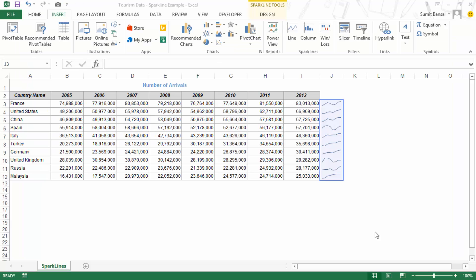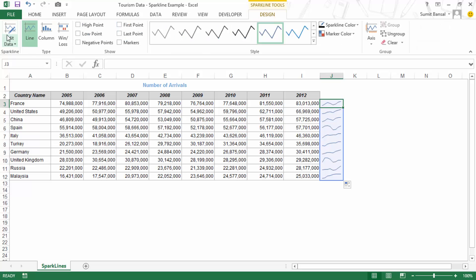While Excel charts give you a lot of flexibility, Sparklines are a bit restrictive and you cannot do a lot of things with them. But there are a couple of things you can do to customize your Sparkline. If you click on any of the cells that has Sparklines, you will see a Design tab — this is a contextual tab which only appears when you select cells with Sparklines. Going to Design, you have all these options to customize the Sparklines.